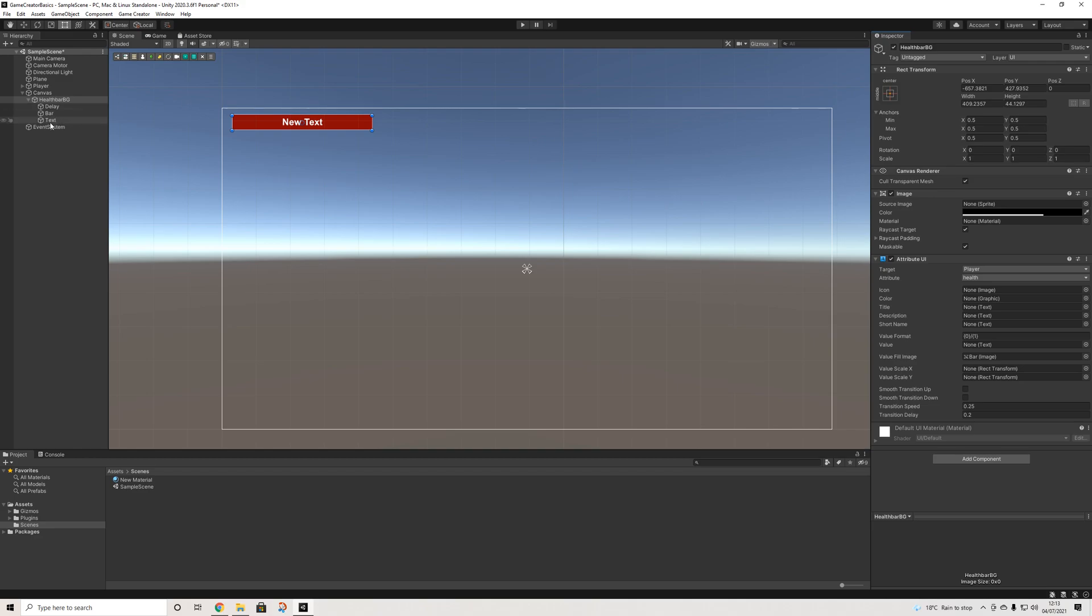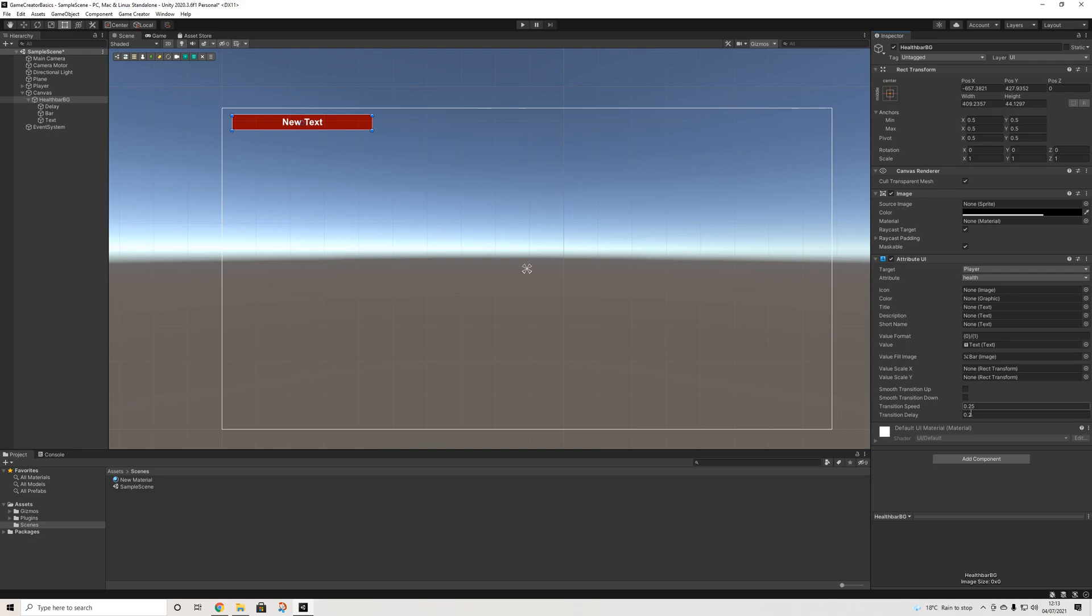Then I'm going to drag in the text to our value format here, and this will display how much health I have out of the maximum. So that's zero out of the maximum value, which is going to be 100 here. If you don't want that, you can customize the formatting here itself. Here we have transition speeds and delays and a couple of other things.